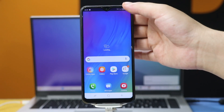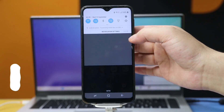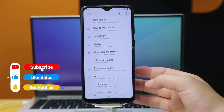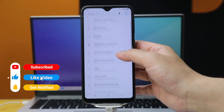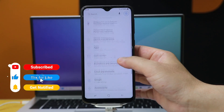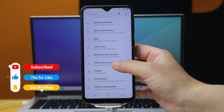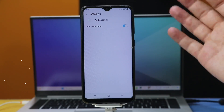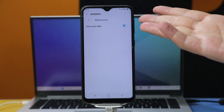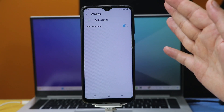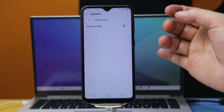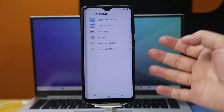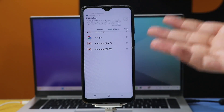And also, when you go to your phone settings and go to Accounts, you can see that currently there is no Google account attached to it. And now you can use your own Google account to use Google services.